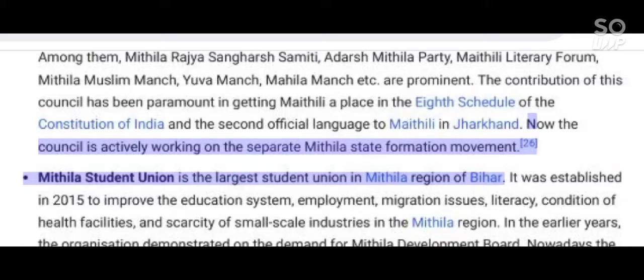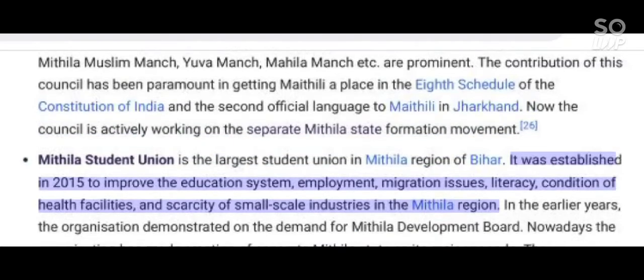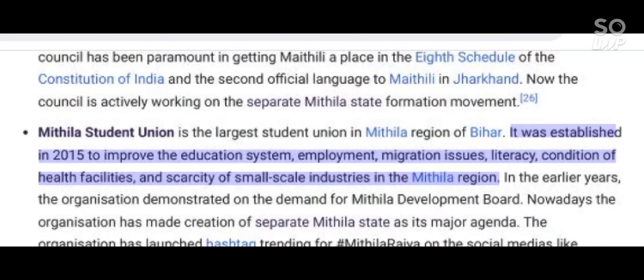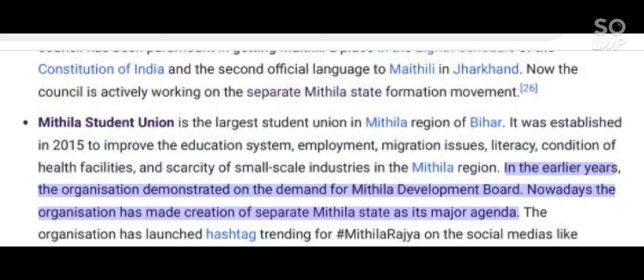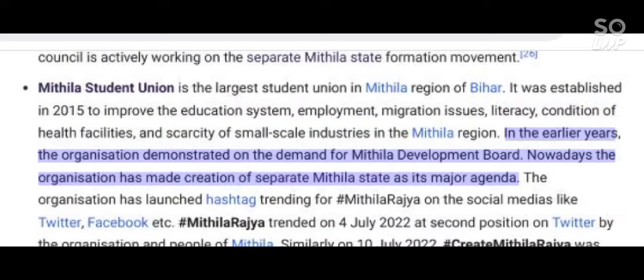Mithila Student Union is the largest student union in the Mithila region of Bihar. It was established in 2015 to improve the education system, employment, migration issues, literacy, health facilities, and address the scarcity of small-scale industries in the Mithila region. In the early years, the organization demonstrated on the demand for a Mithila Development Board. Nowadays the organization has made creation of a separate Mithila state its major agenda.